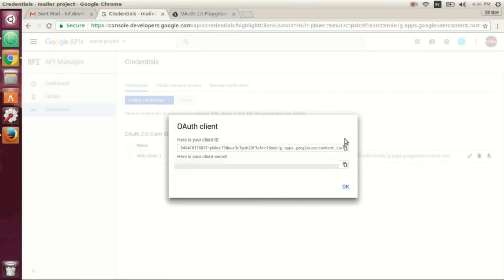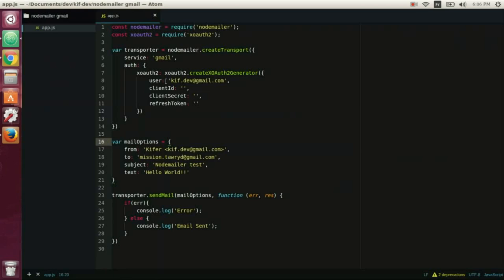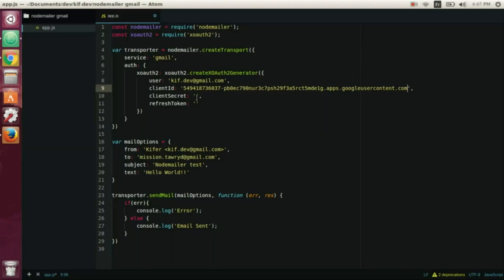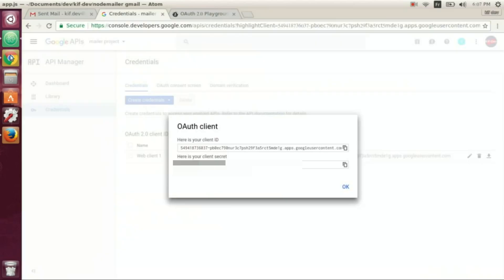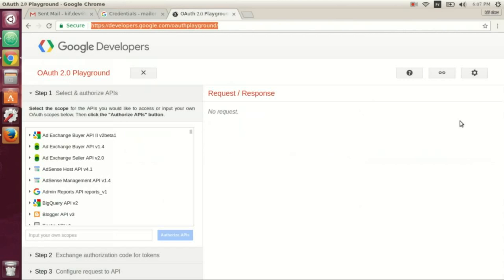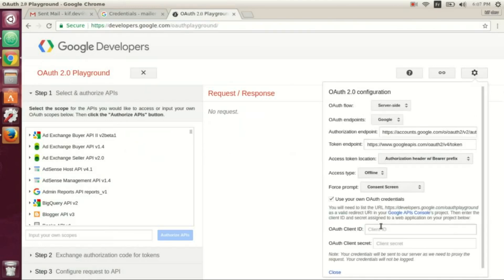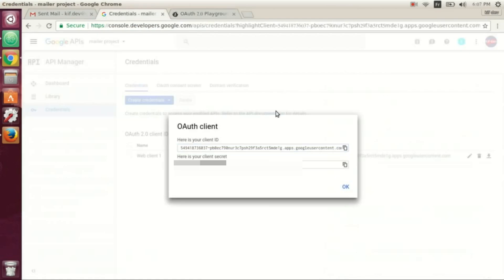Now we use this client ID and client secret in our code. Copy, copy and paste. And now we have to get the refresh token, so we go to this and we use our ID and secret.